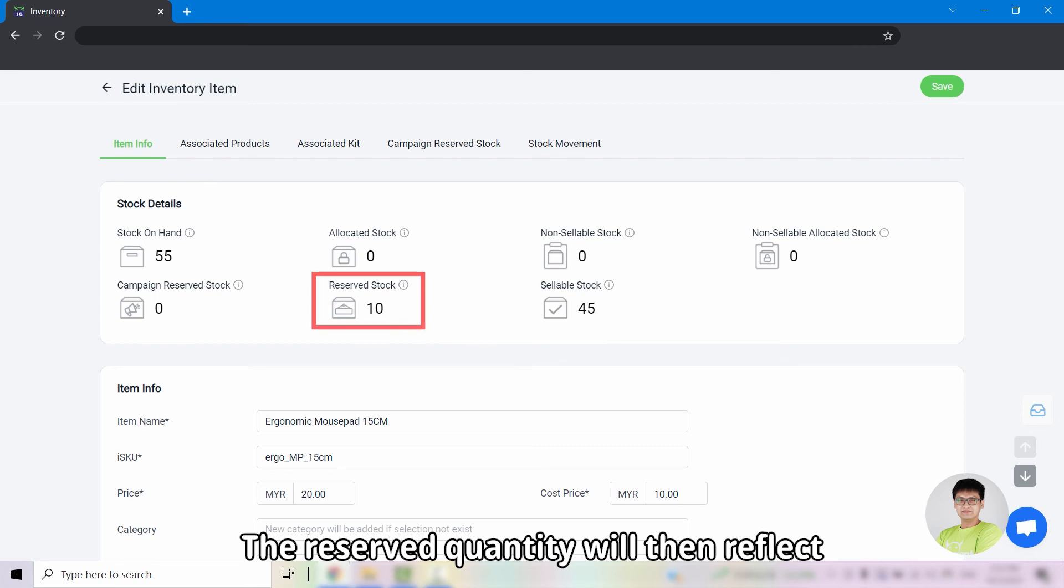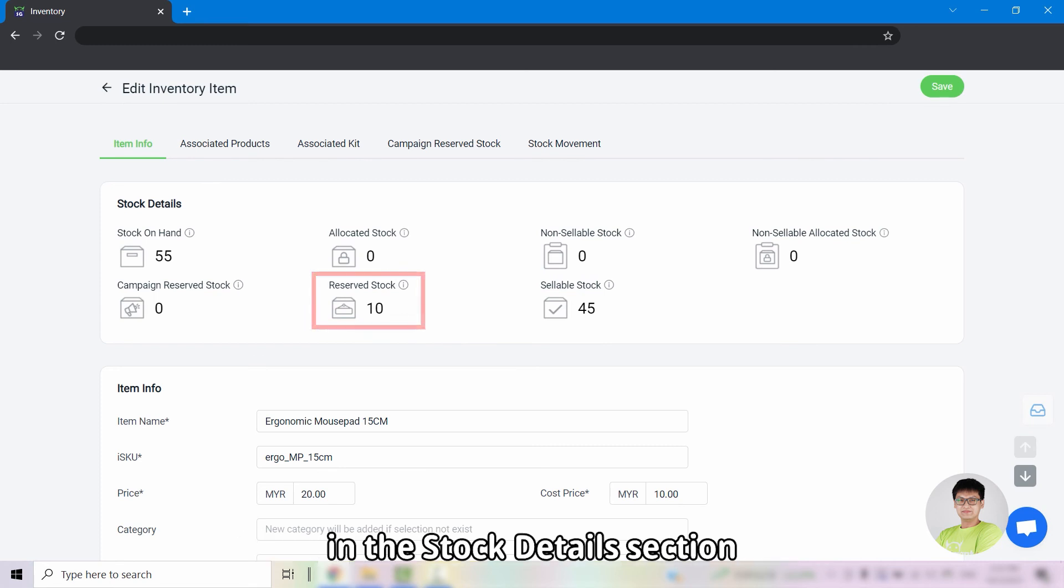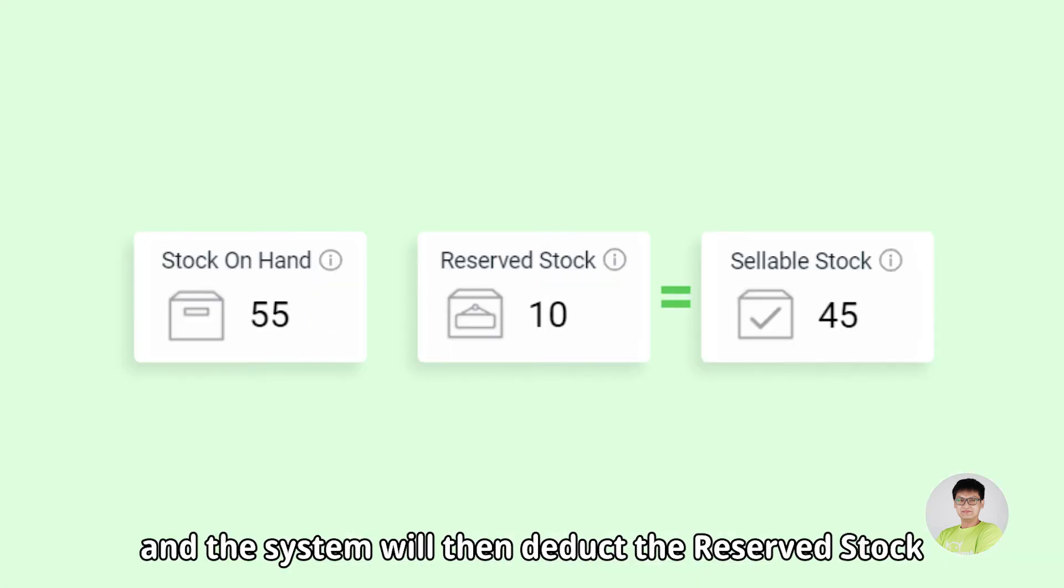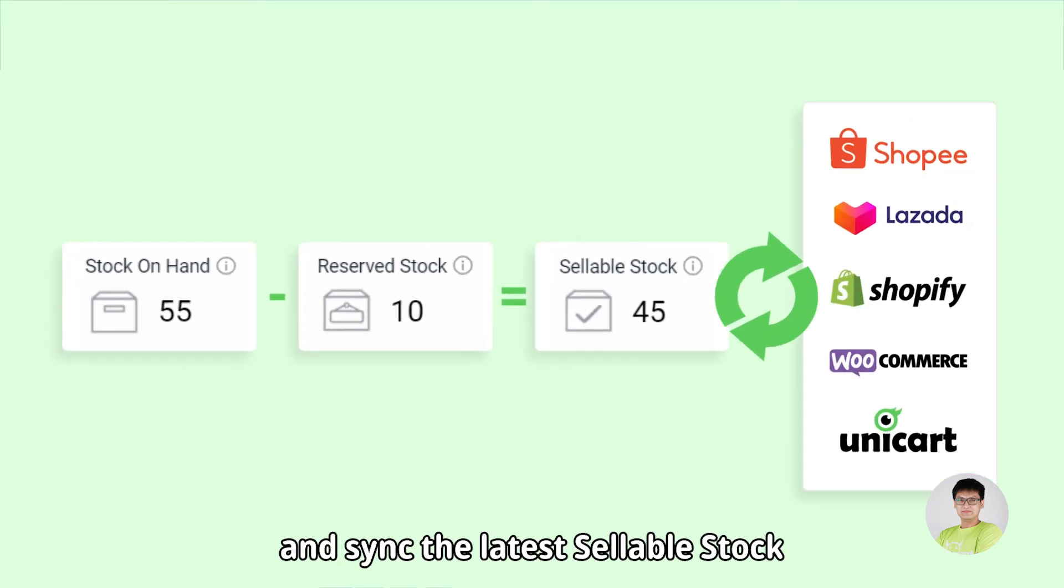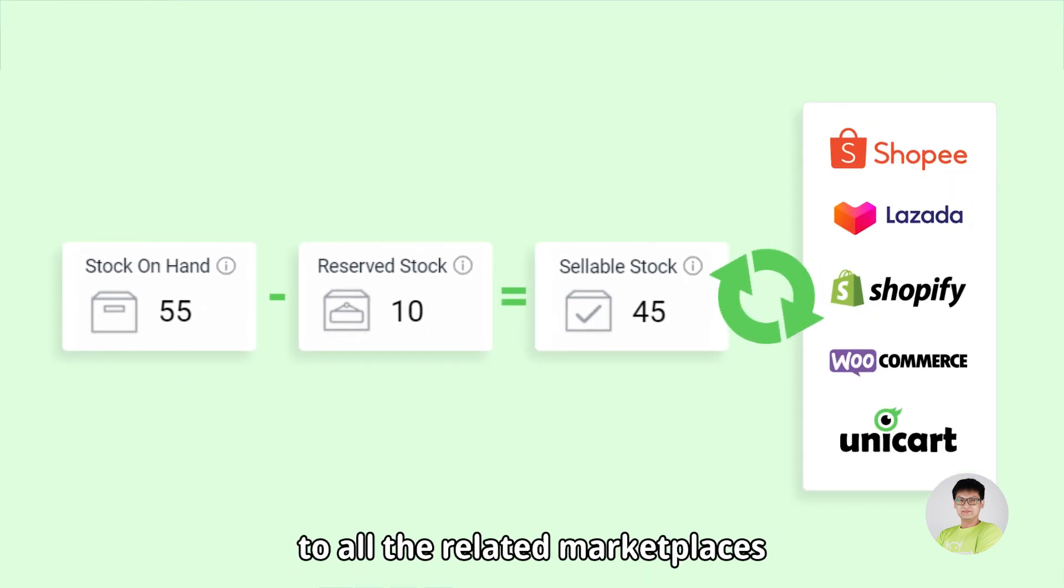The reserve quantity will then reflect in the stock details section and the system will then deduct the reserve stock from the stock content and sync the latest sellable stock to all the related marketplaces.